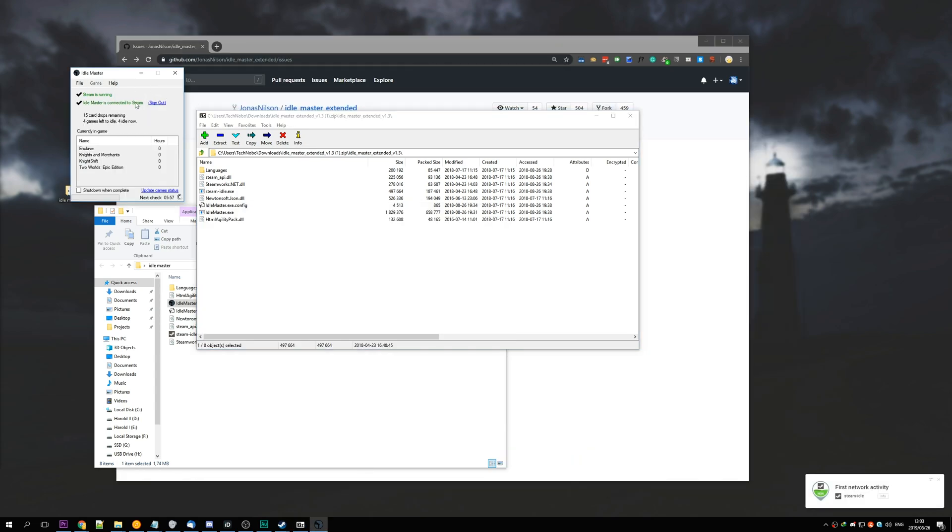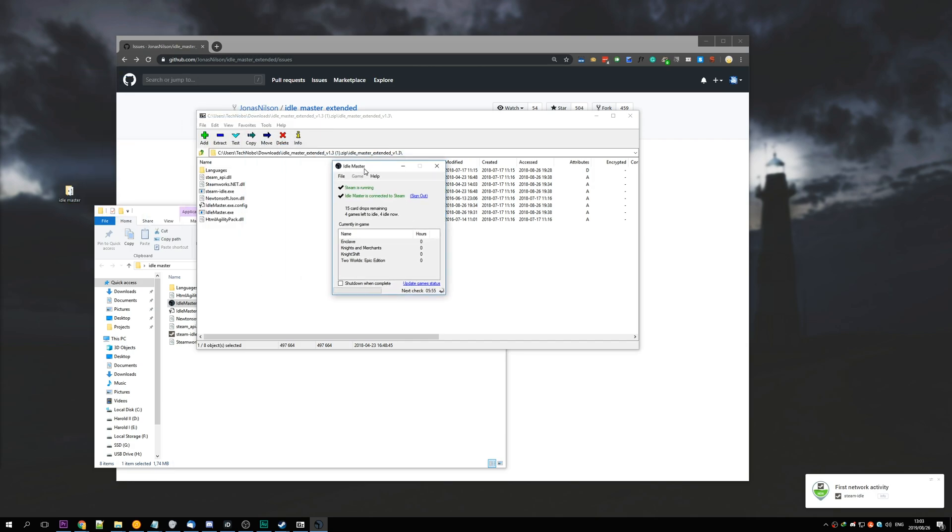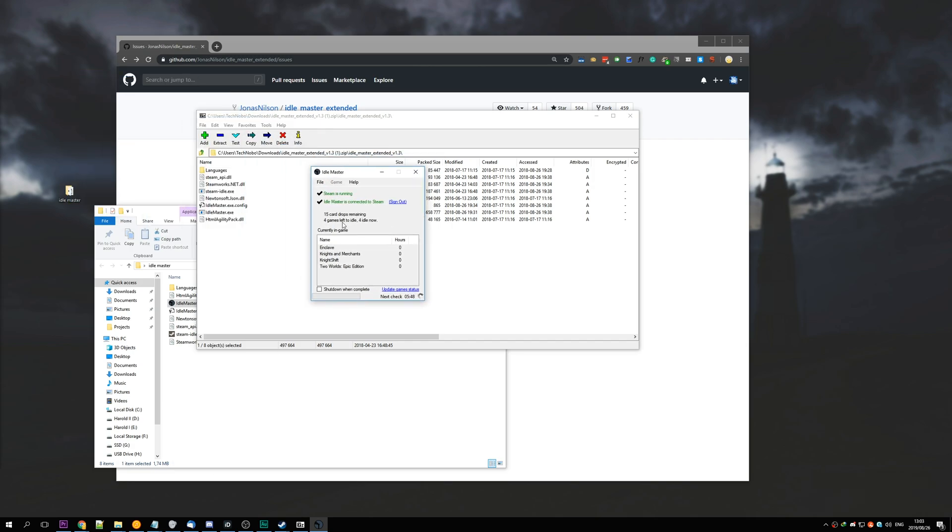And you'll see that now it's automatically idling games. This can be quite annoying for your friends if you open up, say, 30 games at once. So just make sure that you're in the invisible mode when you do start this program up.